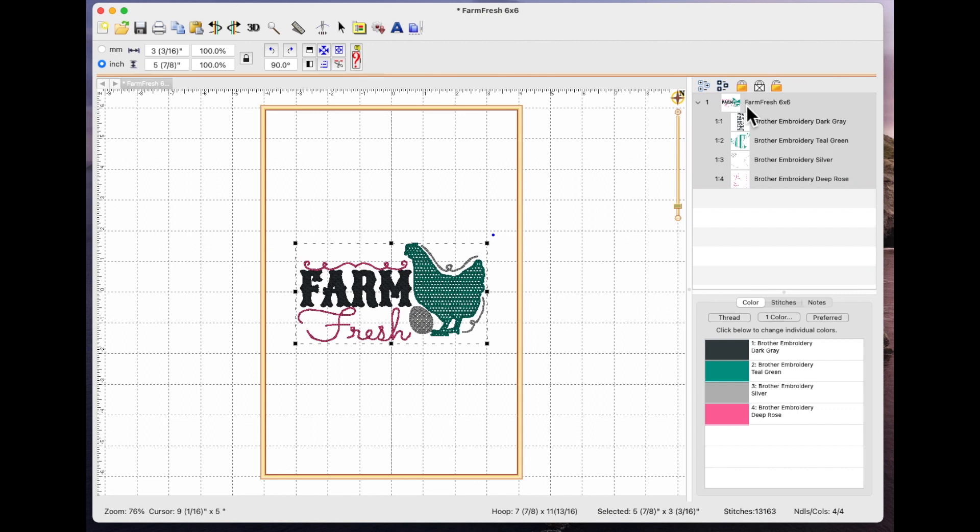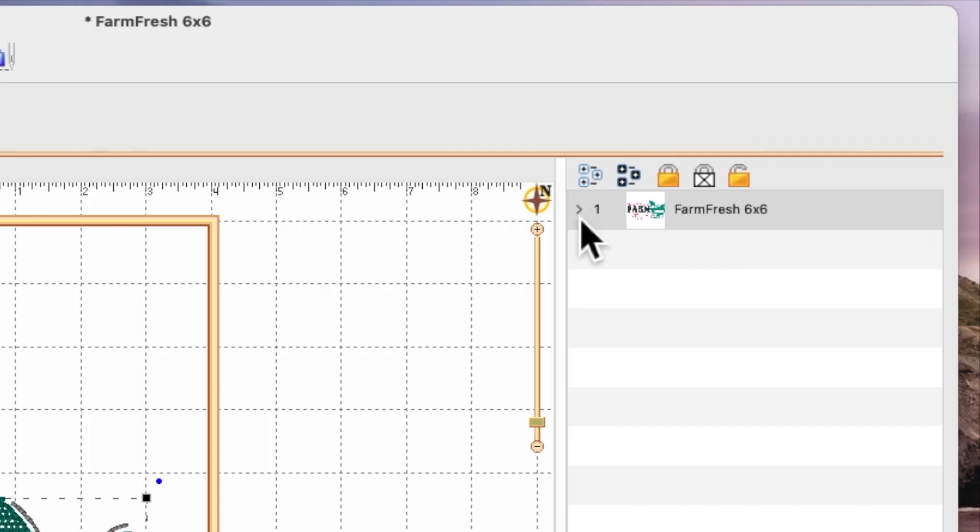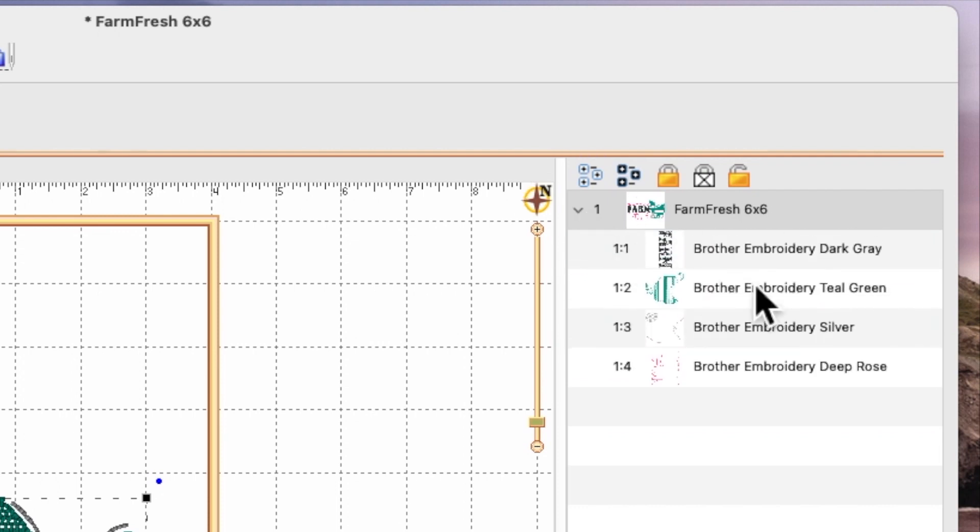You can see over in the properties panel on the right hand side yours may come in like this just with the name. You may have an arrow, you may have a plus, it depends on whether you're using Windows or a Mac. Whatever little icon you have here, if you click that it will bring down all the stitch steps for that file.